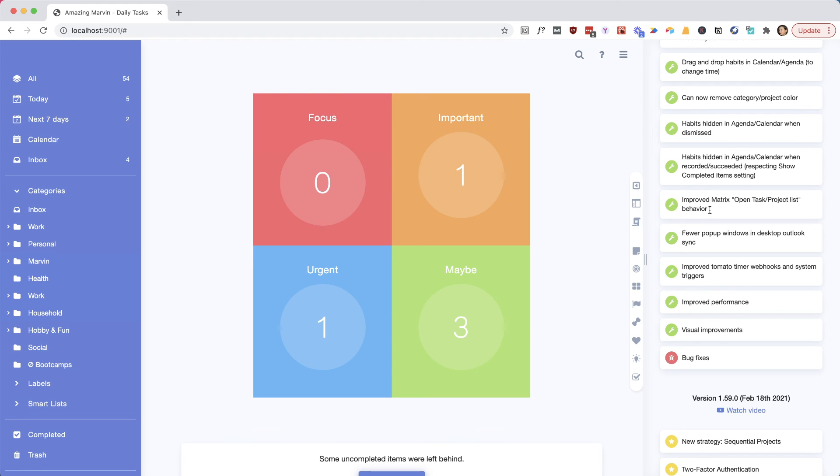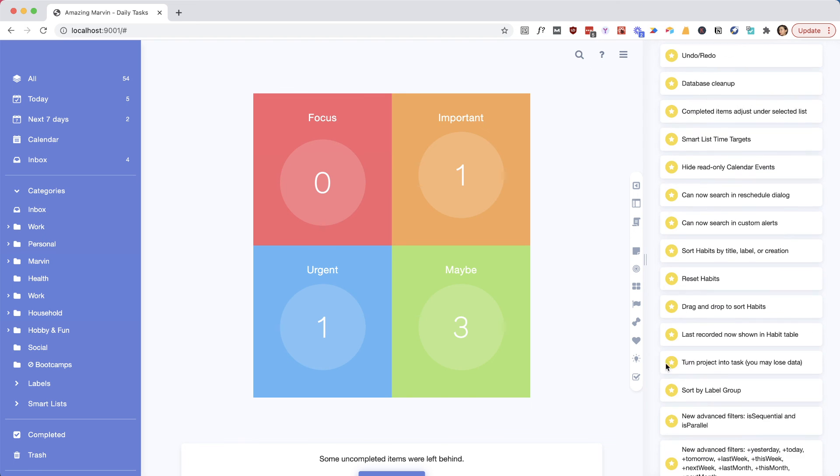And yeah, a lot of improvements in the performance and some visual things and bugs. This is definitely something we're focusing on a lot right now, just kind of cleaning up some of the bugs. And of course, there are more things, bigger things that we're excited about and a lot of requests we still have.